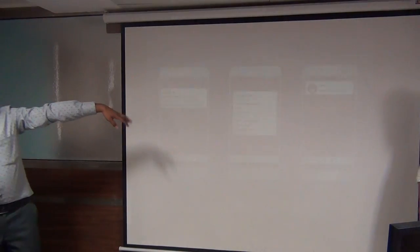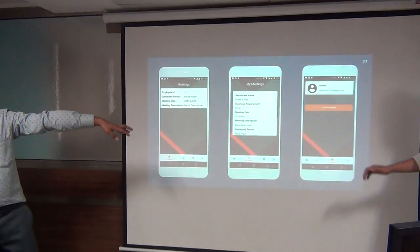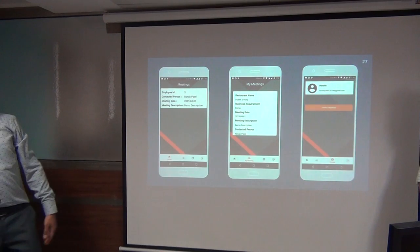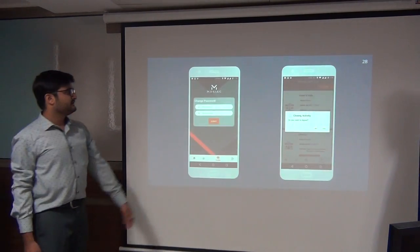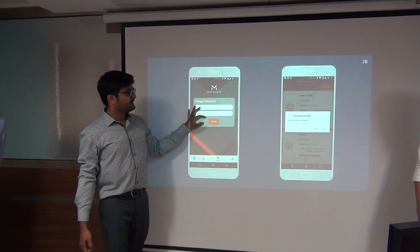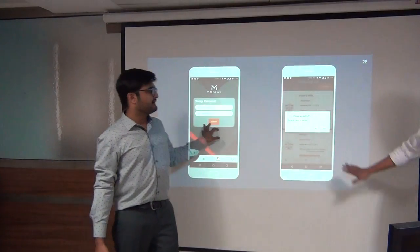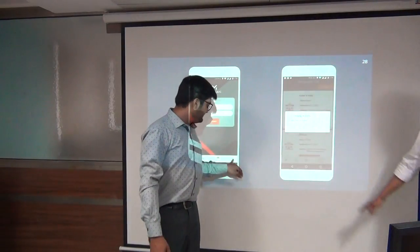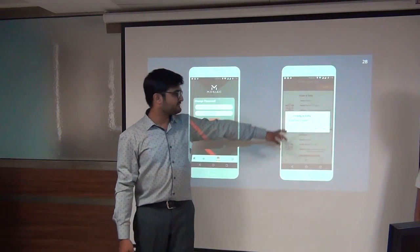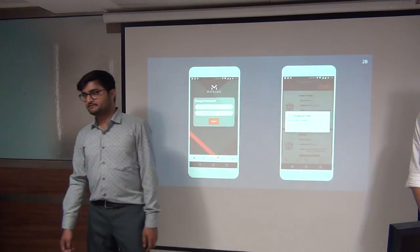For the change password feature, even if the salesperson wants to change their password, this will be the layout for change password. And if they want to log out, clicking logout will ask: 'Do you want to log out?'